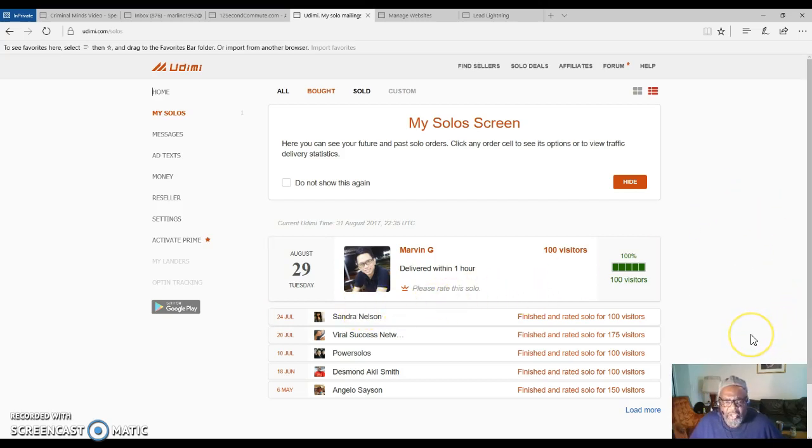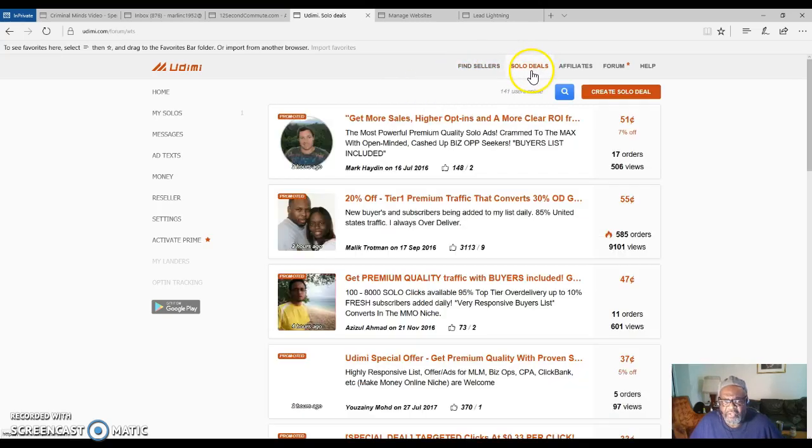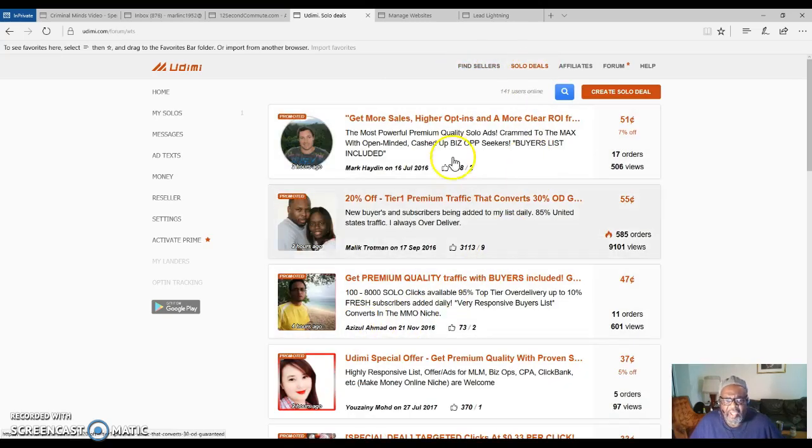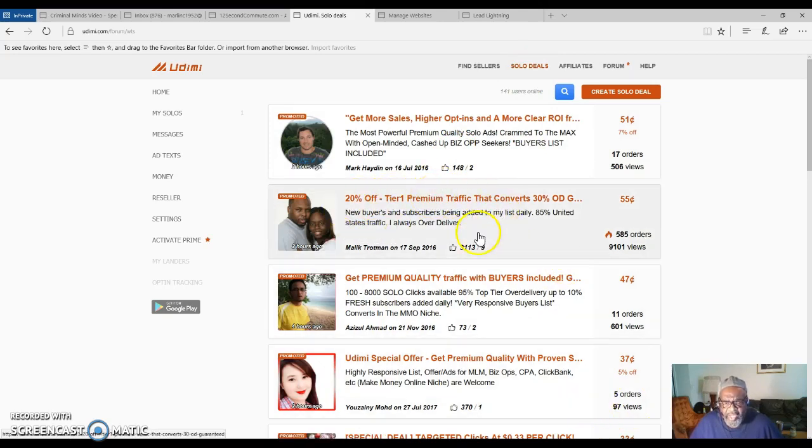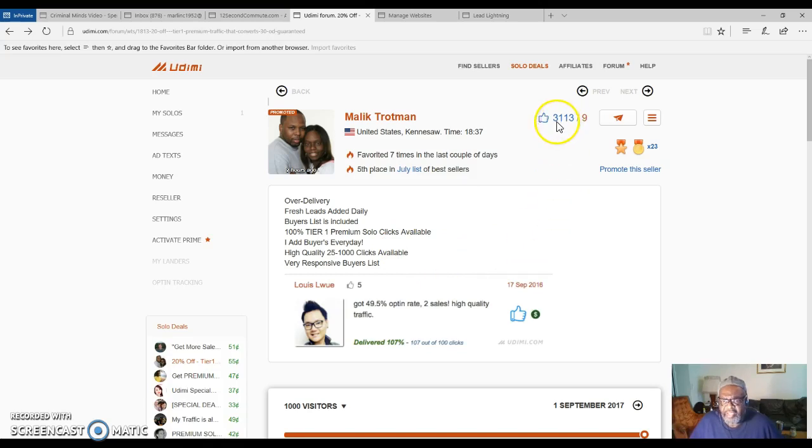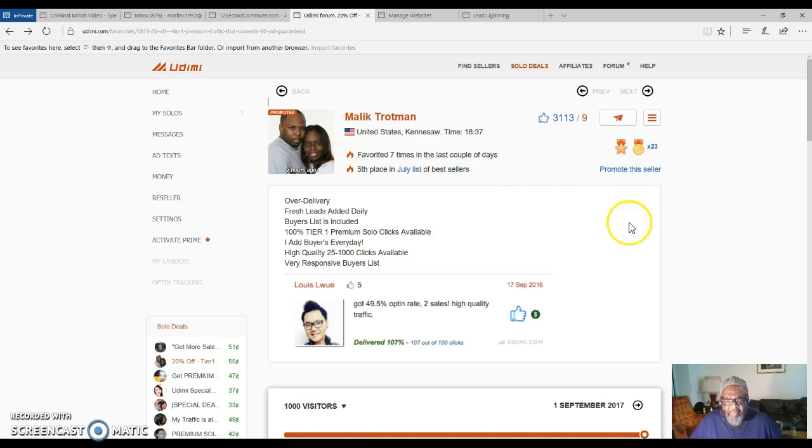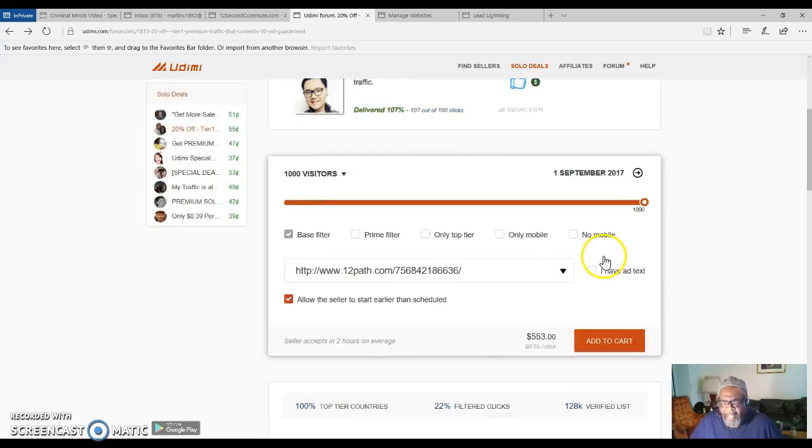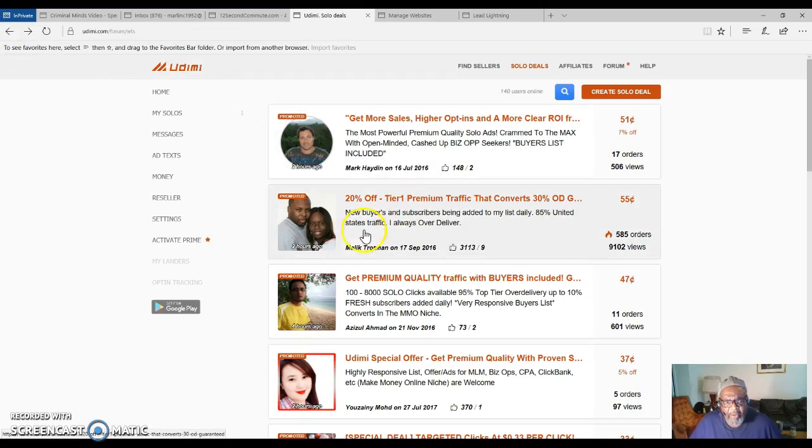Once you join up for free, you can come over here and search out the sellers. You have different people, but I've used this young man before. He has quality clicks. You can click on him and you can see the ratings: 3,113 thumbs up and nine thumbs down. That says a lot about Malik Throgman.